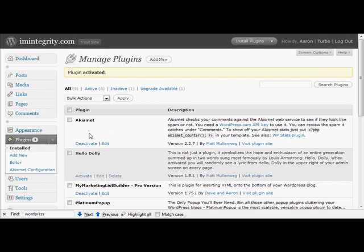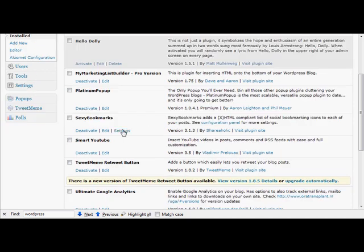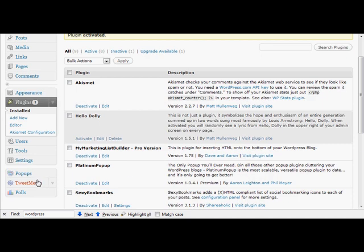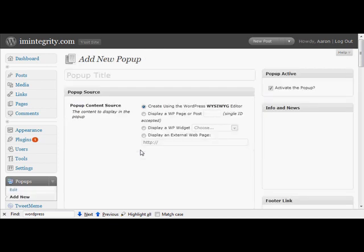And if we go into our plugins, we'll see that Platinum pop-up is activated. And down here is our pop-ups menu. So we can start adding pop-ups now and as you'll see, it's all set up and ready to go.